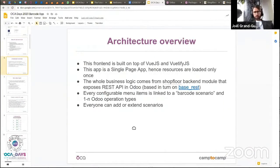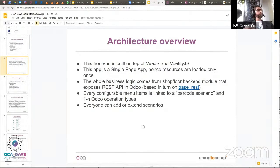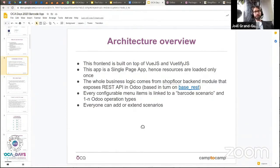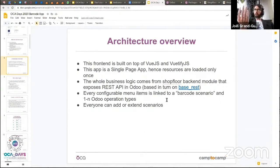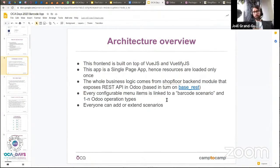From an architecture point of view, the frontend is built on Vue.js and Vuetify.js — a single-page app on the client side. All the business logic is in the shop floor backend module, which exposes a REST API based on the base_rest framework from the OCA. Everyone can add or extend scenarios — you'll see what 'scenario' means later. It's entirely configurable in the Odoo backend: the menu, everything the user sees on the scanner, including how to name items and what operation runs in each menu item.